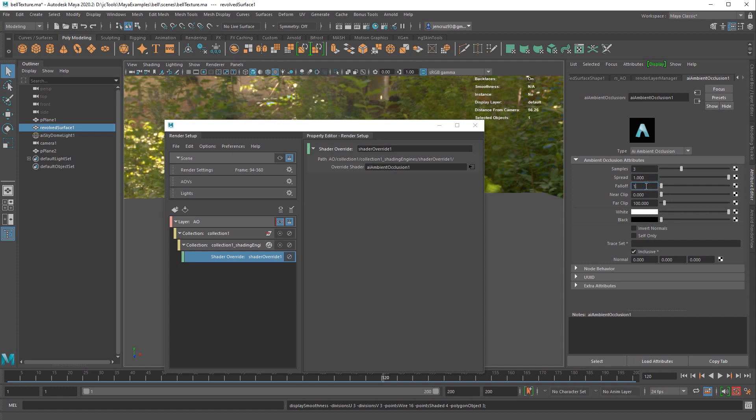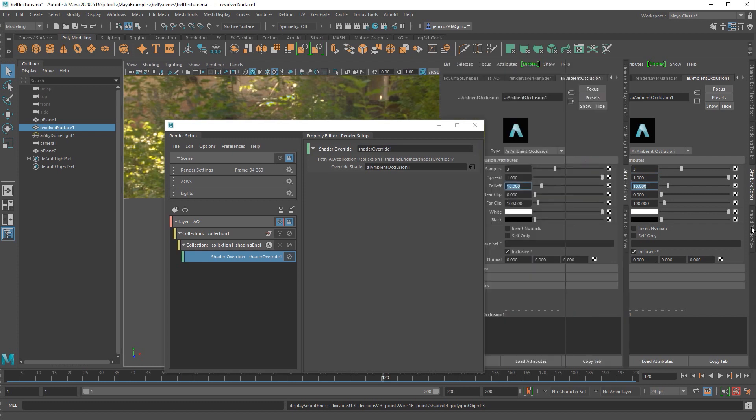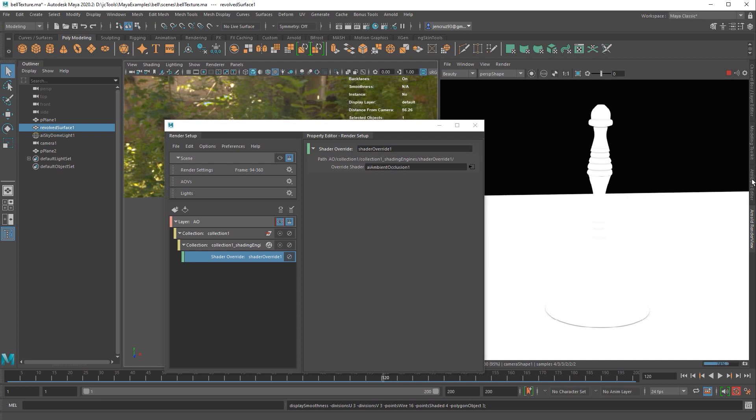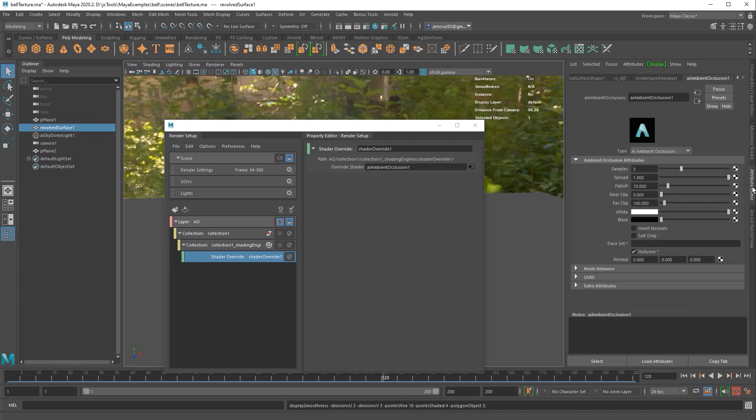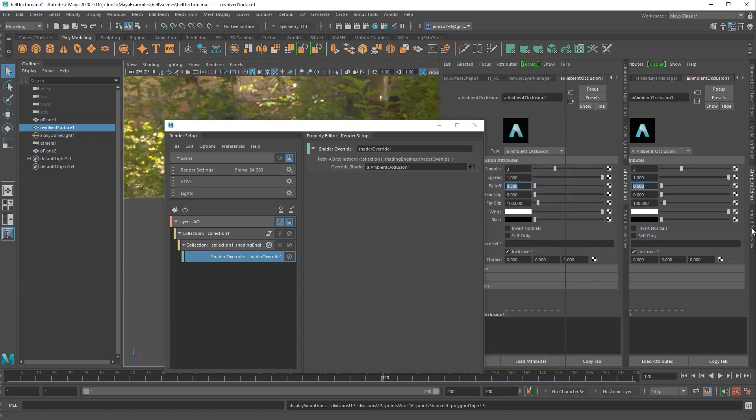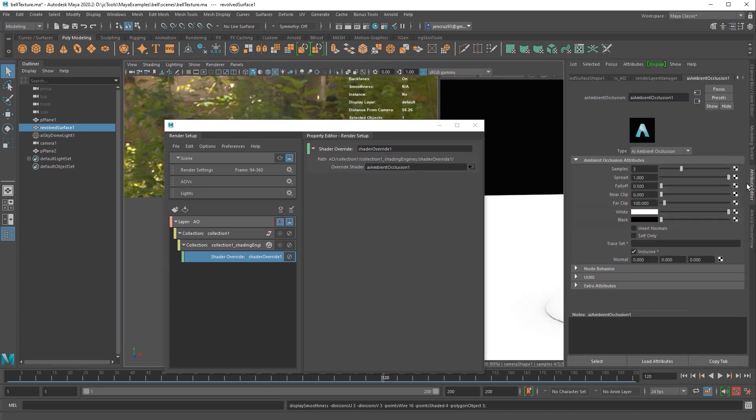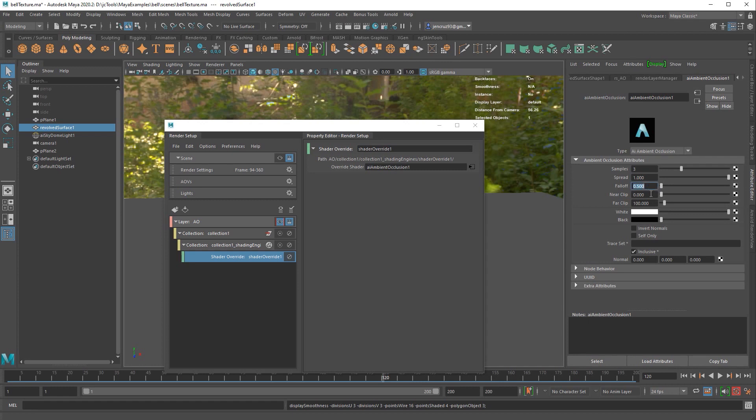If I put this number to 10 and render, you see that everything went white. This value is way too high for my scene. The falloff is something that you necessarily don't have to increase a huge amount. It just depends on your scene, the number of objects you have, and the scale of your objects. So I'll dial this number down and render again. You can see that this is much better. I have focused shadows that are more concentrated on the contact points.